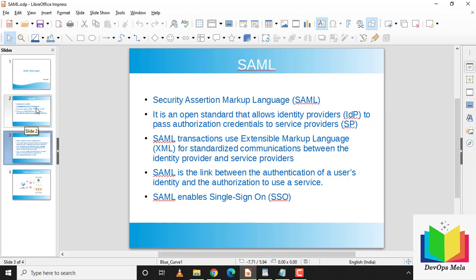SAML is an open standard that allows identity providers to pass authorization credentials to service providers. In short, it means you can use one set of credentials to log into many different websites or applications. SAML uses Extensible Markup Language and is a standardized communication between identity providers and service providers.